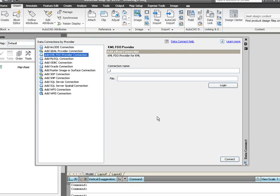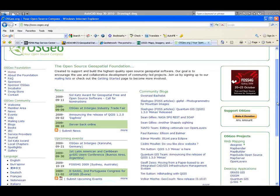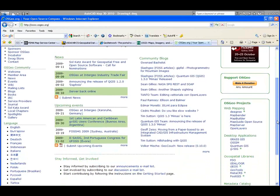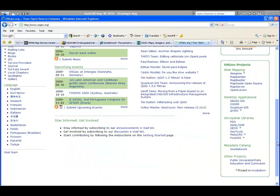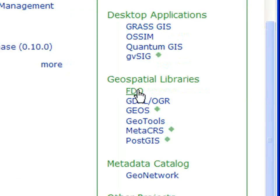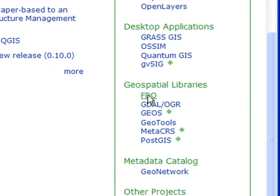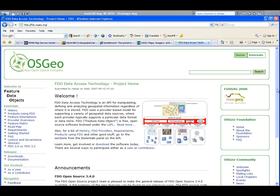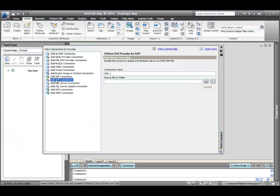Just head on over to the OSGEO website at www.osgeo.org. At the bottom right of the website, you'll see a link for FDO. This portion of the website contains links for all of the additional FDO providers that are available for you to use in AutoCAD Map, AutoCAD, TopoBase, or Map Guide.